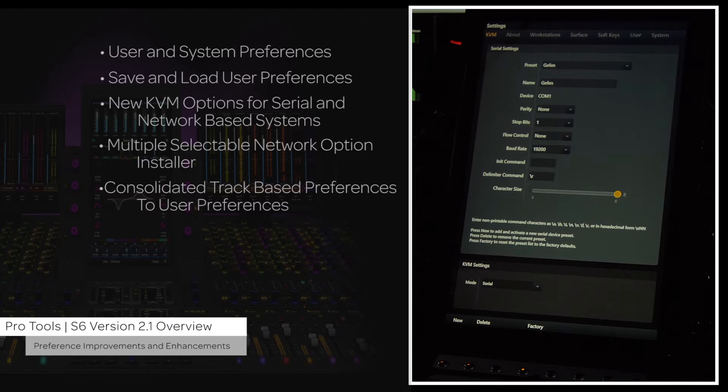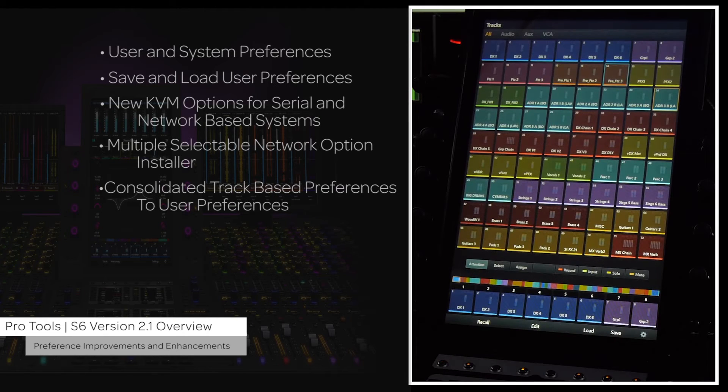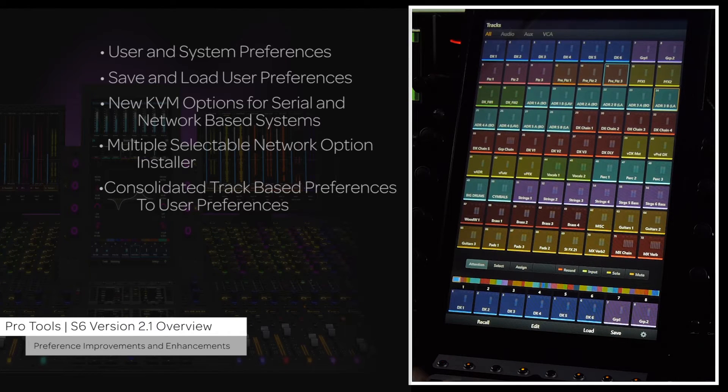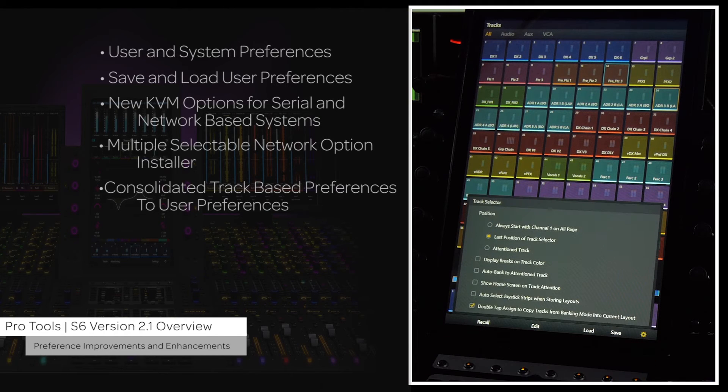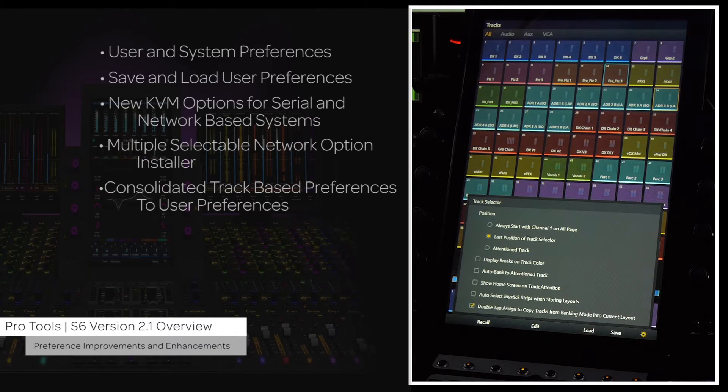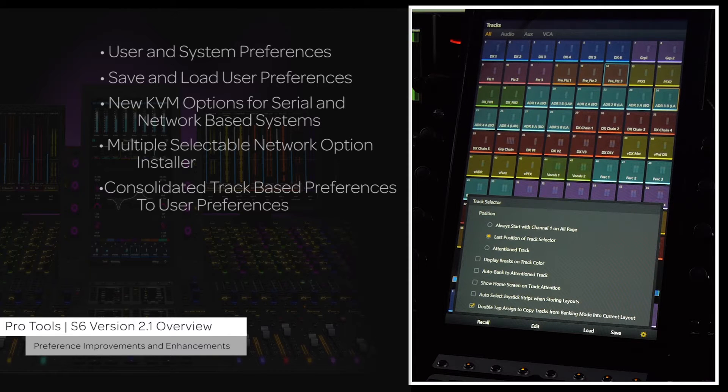In previous versions of S6 software, certain track-based preferences such as channel selection mode, solo switch, and automatic spill of attention VCA settings were in the tracks local options menu.